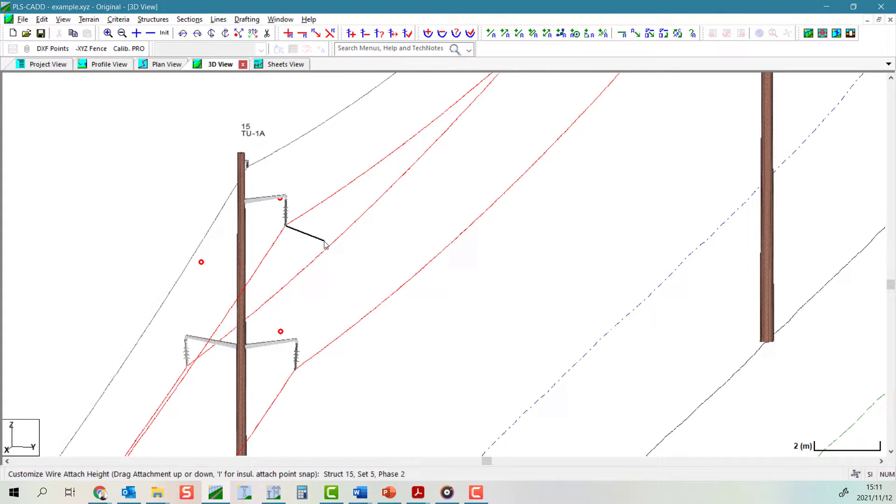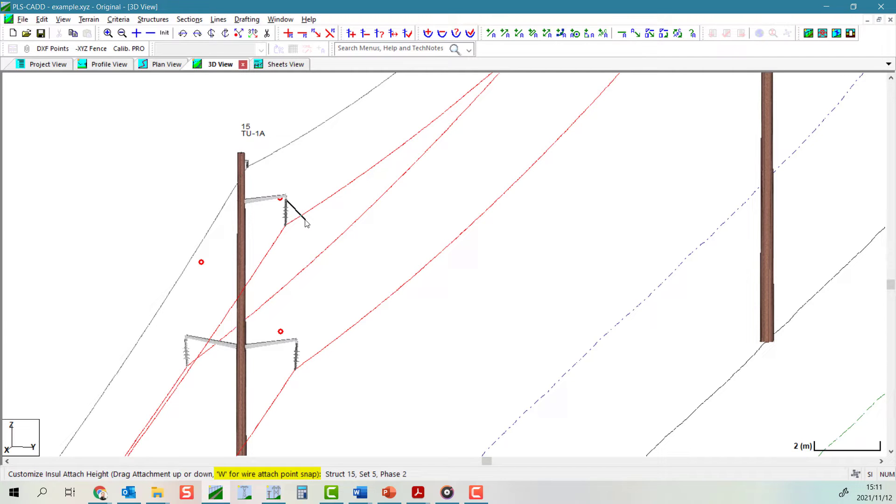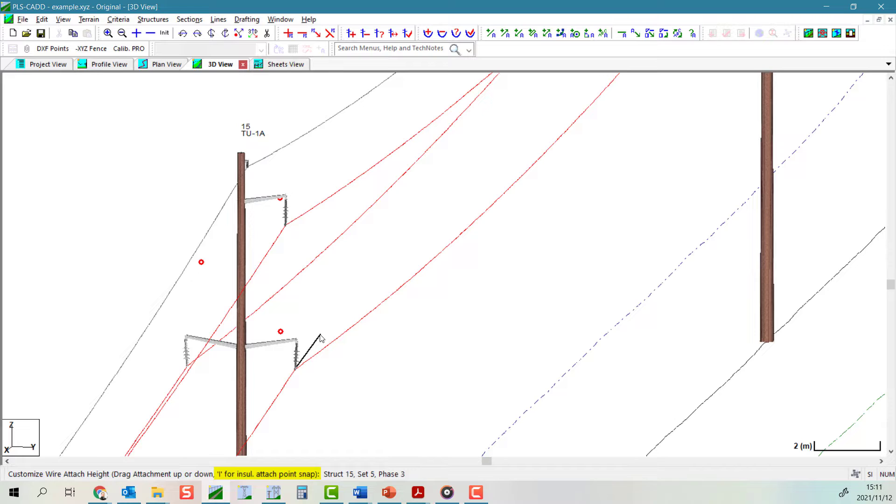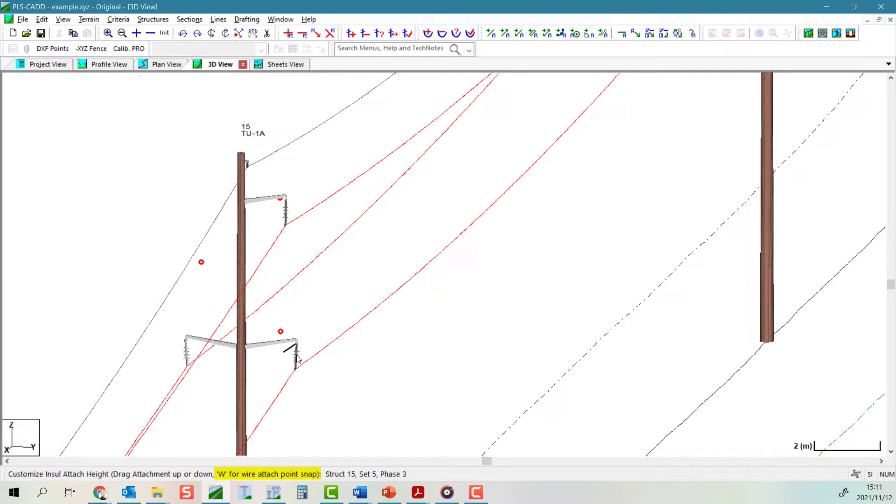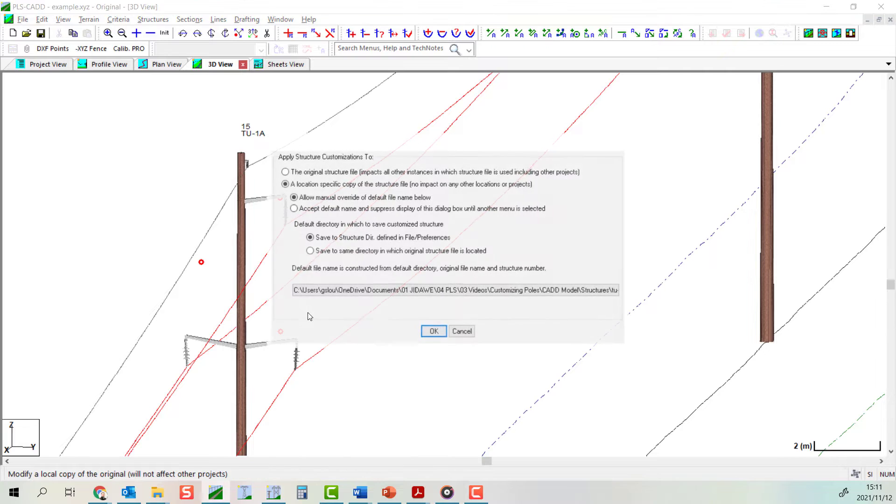While either of these commands are active, you can always toggle between the wire attachment points or the insulator attachment points. This is done by pressing the I or W keys as prompted in the status bar.